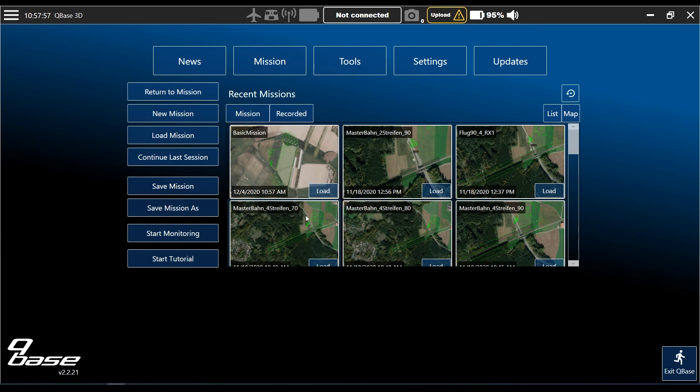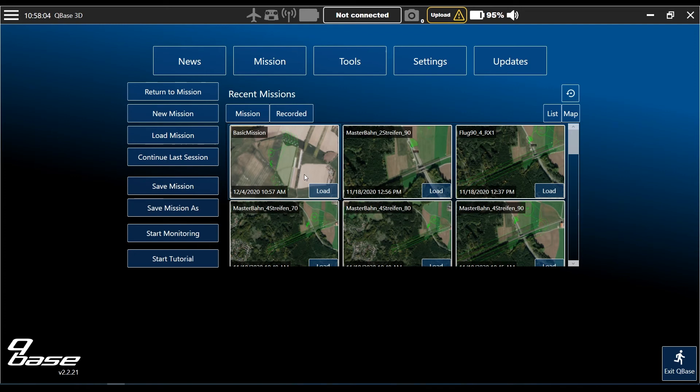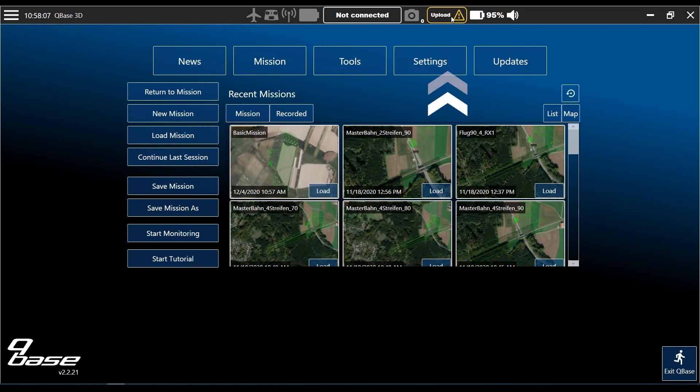You can see it. For uploading this basic mission to your Trinity, click upload here in the upper section of Cubase. And that's it — you're ready to fly.